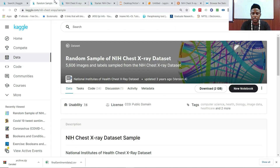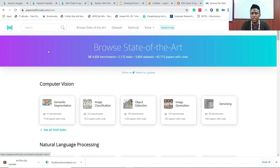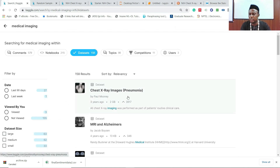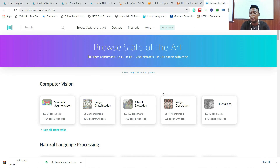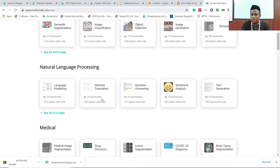Back to Kaggle — when we searched for medical imaging we found results, but those may be contributed by people without a degree in medical imaging or data science, so the quality may vary. To verify findings I extended the search to Papers with Code. Here under computer vision you get image classification, object detection, image generation, denoising — over 1,039 tasks.